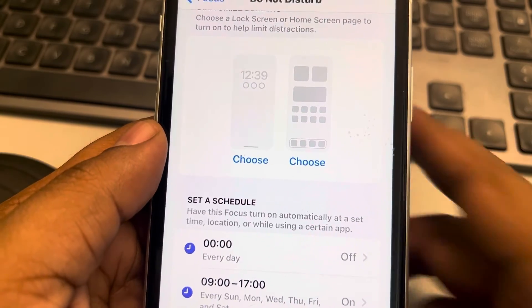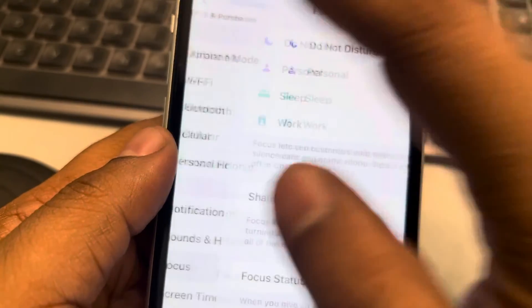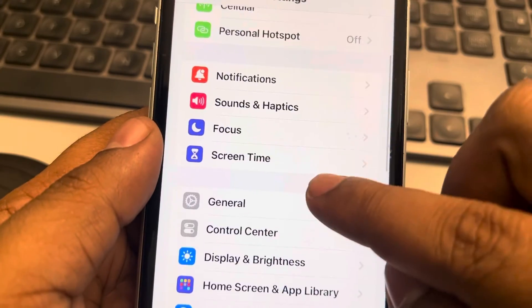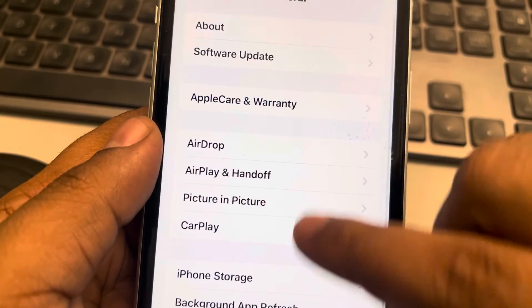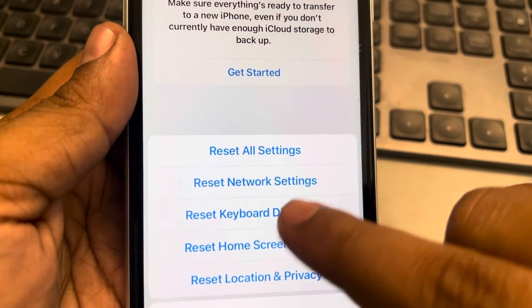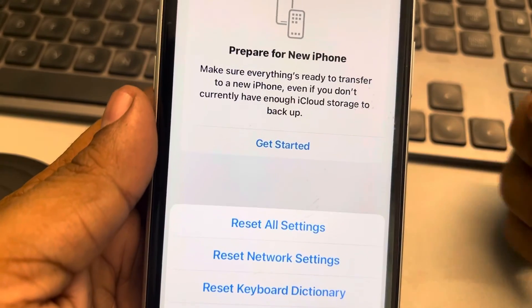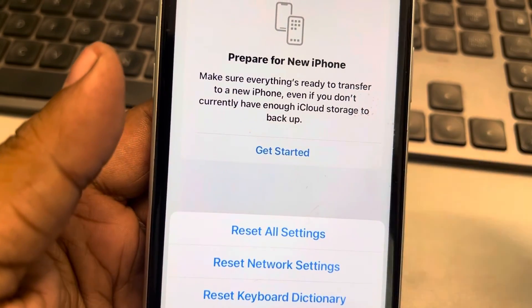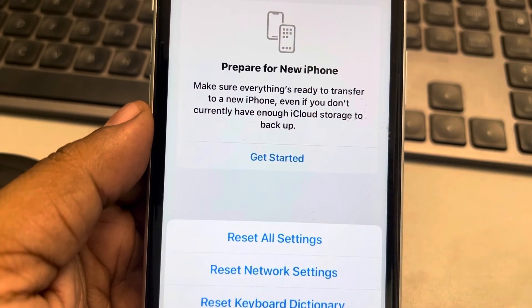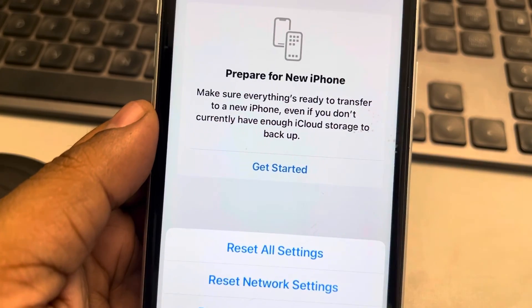If none of this is working, you can try resetting all settings. Go to Settings, scroll down and tap General, then tap Transfer or Reset iPhone, tap Reset, and tap Reset All Settings. This is the last resort — it will not delete any data, but all settings will revert to factory defaults and your issue should be resolved. Thanks for watching, please do like.